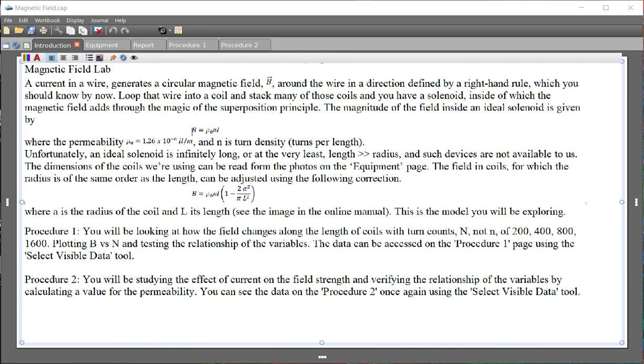Find the download link for the Capstone software. Download the latest version, which is Capstone 2.0. Install it.